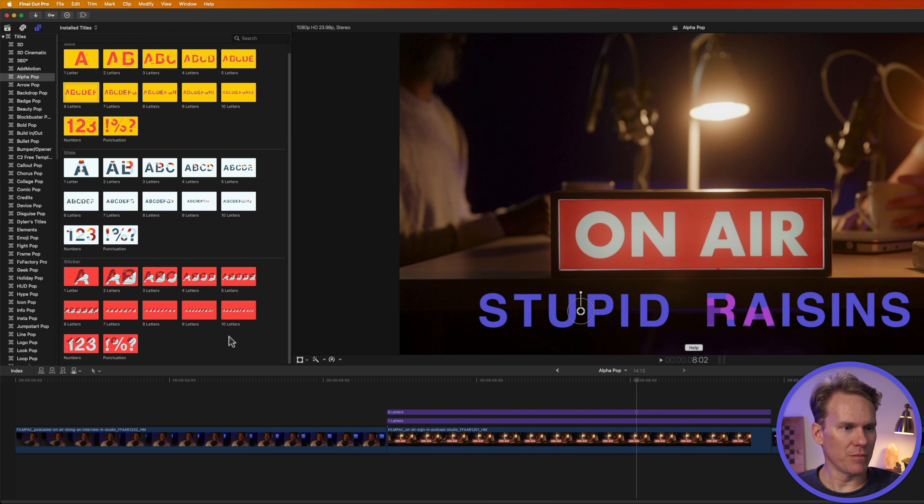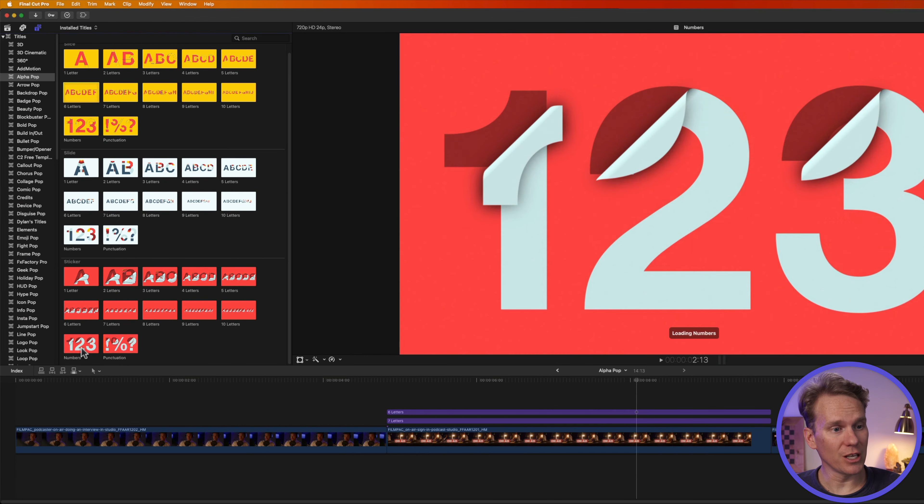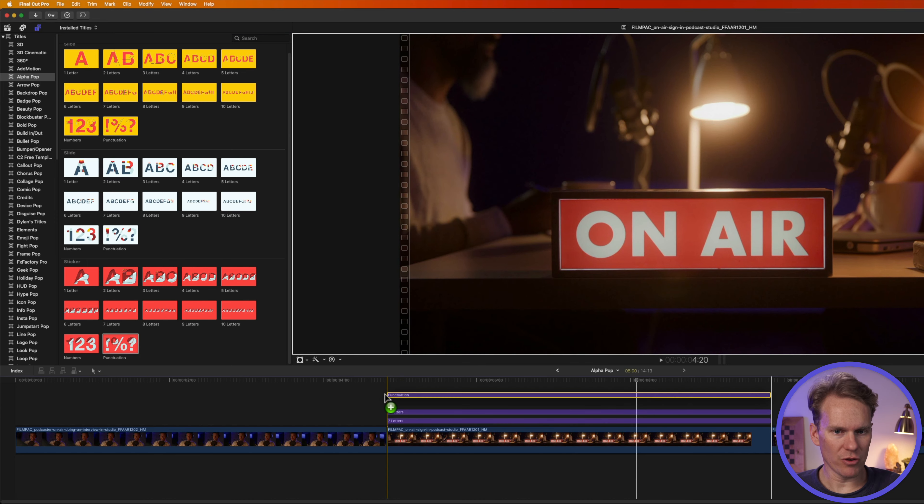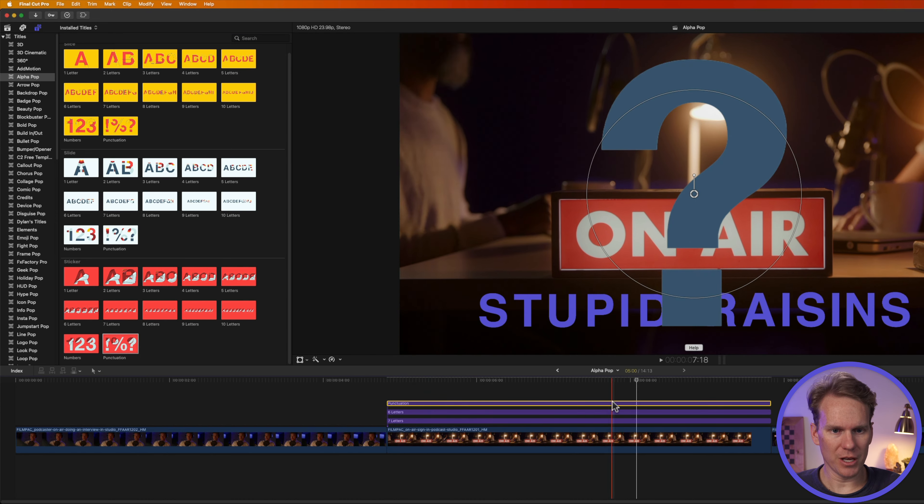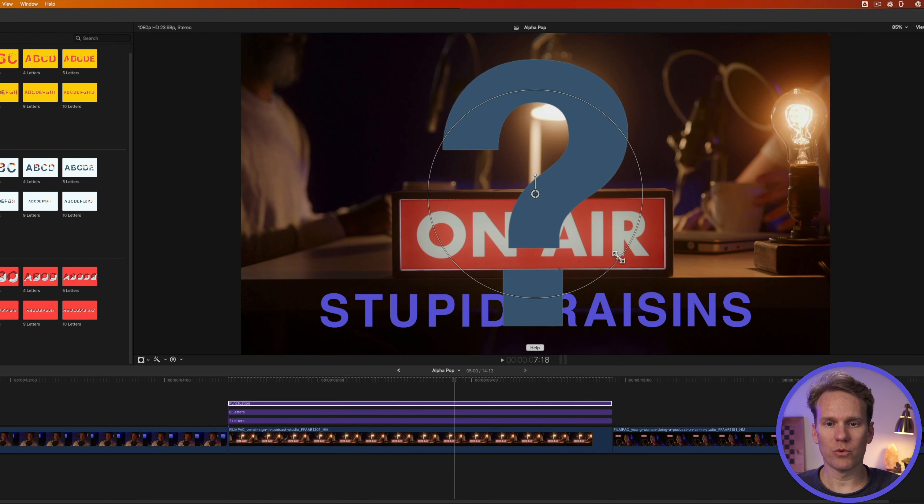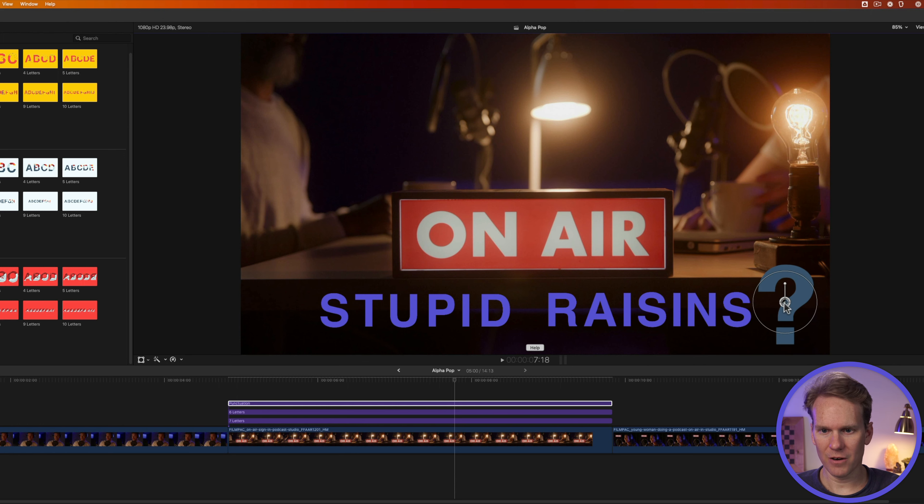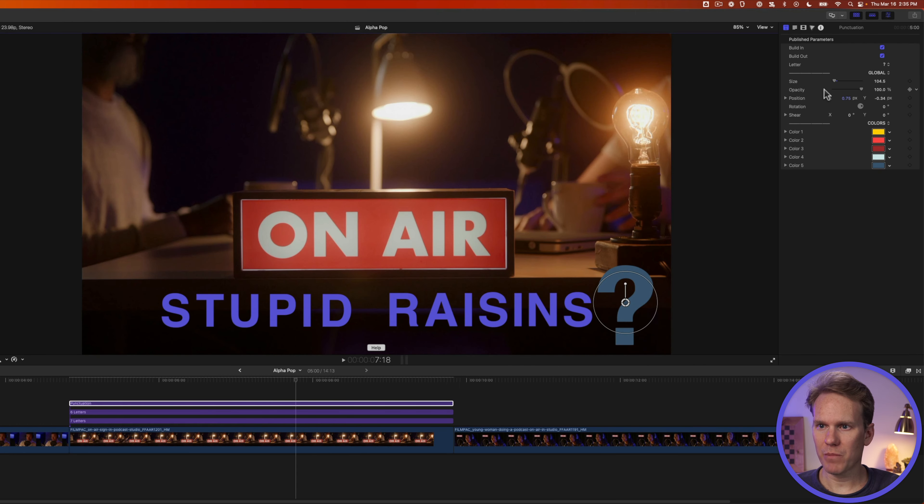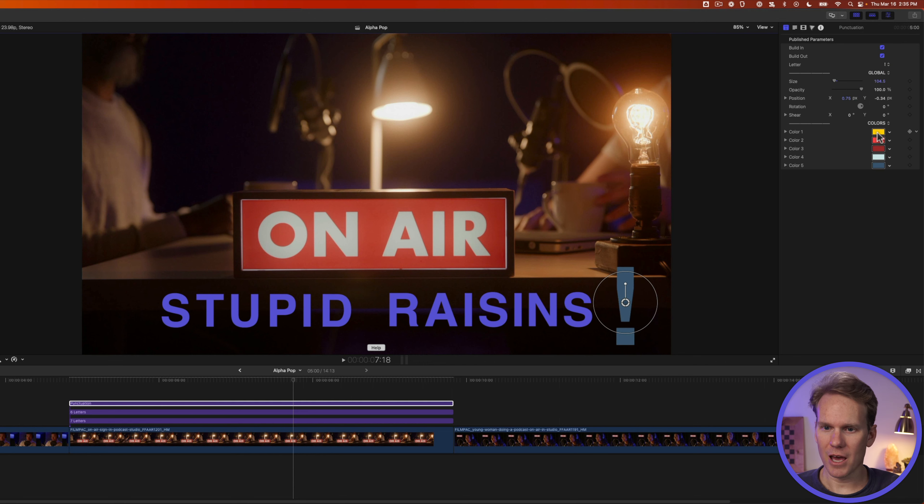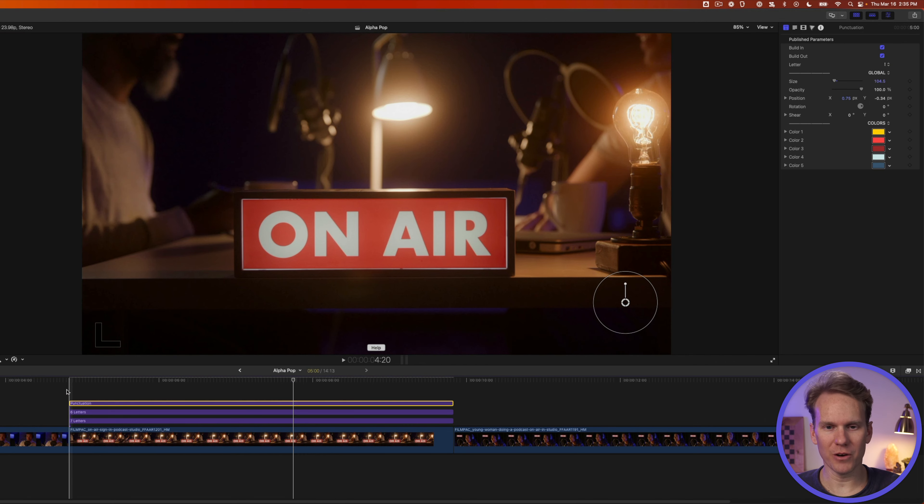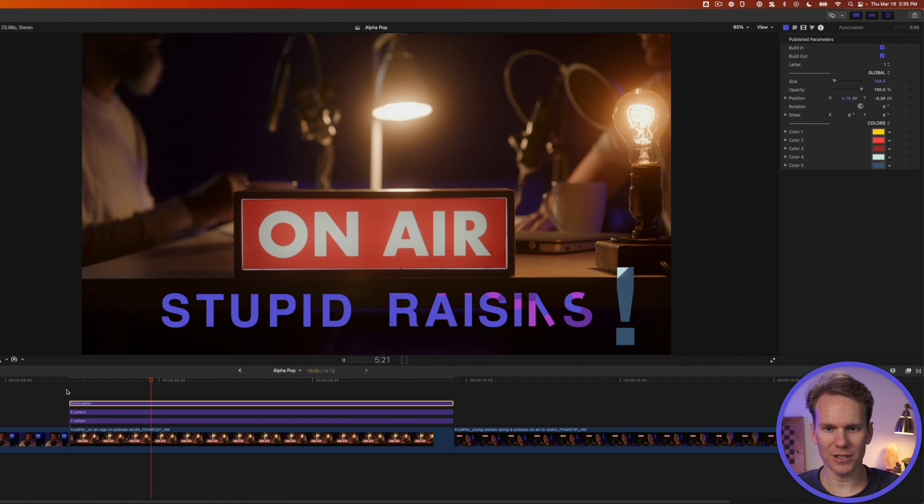If you need some numbers or punctuation, we have those kind of templates for each of the themes. Just drag and drop it onto your template and then tweak it using the onscreen controls. Move it down here. We're going to make it a little bit bigger. And in the inspector, I'm going to change this to an exclamation mark and we'll just leave the colors as is for this demo. So here we go. Stupid raisins.